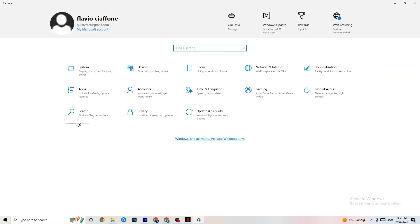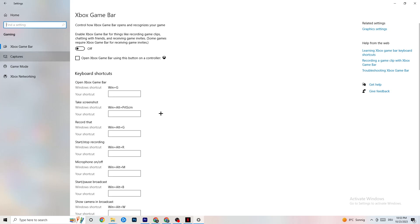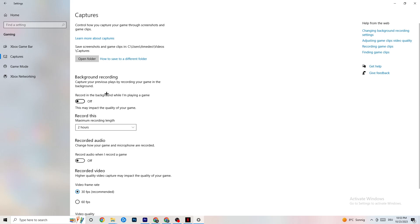Once you're back in Settings, go to Gaming, then Xbox Game Bar, and turn this off. The Xbox Game Bar consumes a lot of performance — especially on a low-end PC — and it can cause your game to not launch or crash after launching. Keep this turned off.